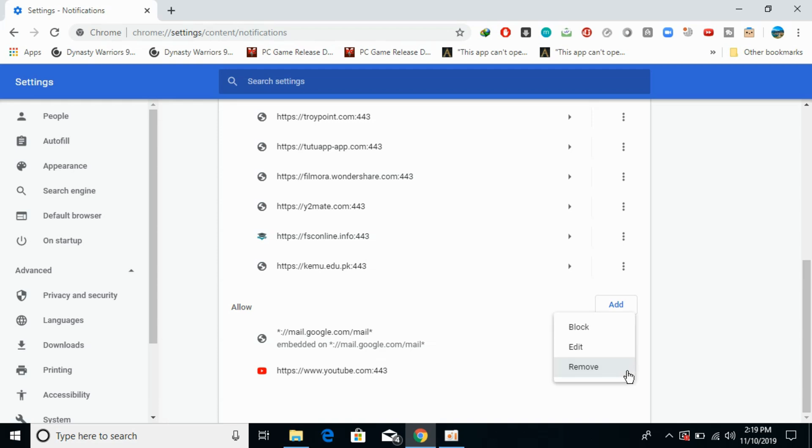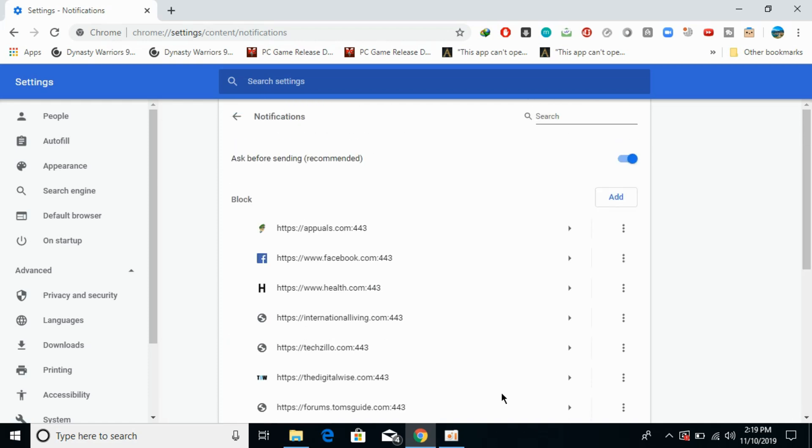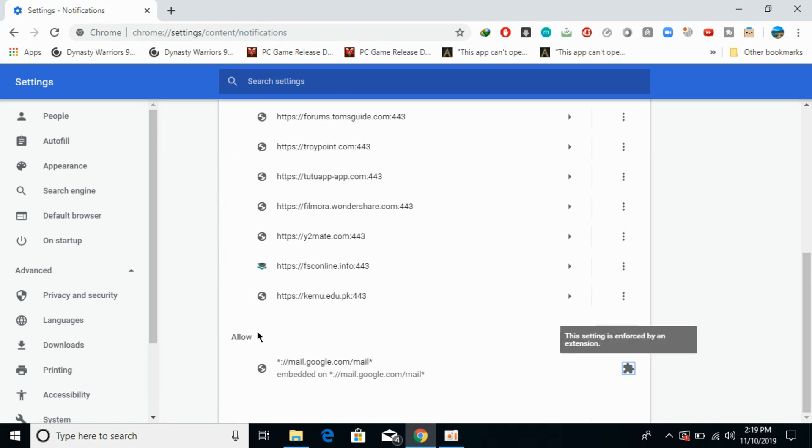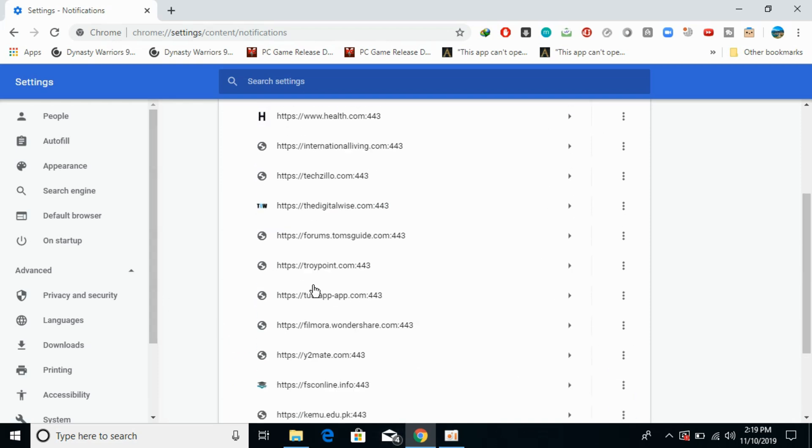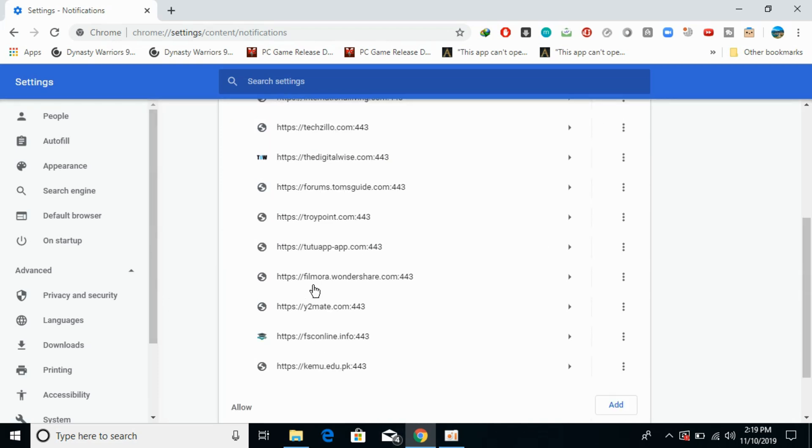Now no website is able to send me notifications except this Gmail because this is forced by an extension. Otherwise all the websites are blocked from sending notifications to me on Google Chrome browser. So hope it has helped you in blocking the notifications on Google Chrome browser on PC and Mac.